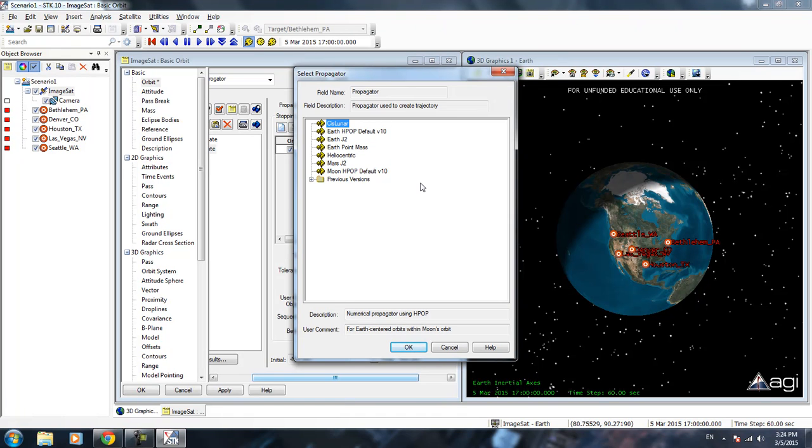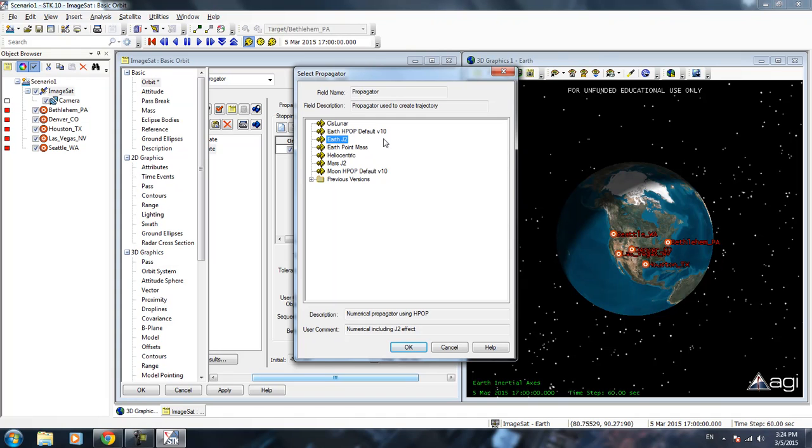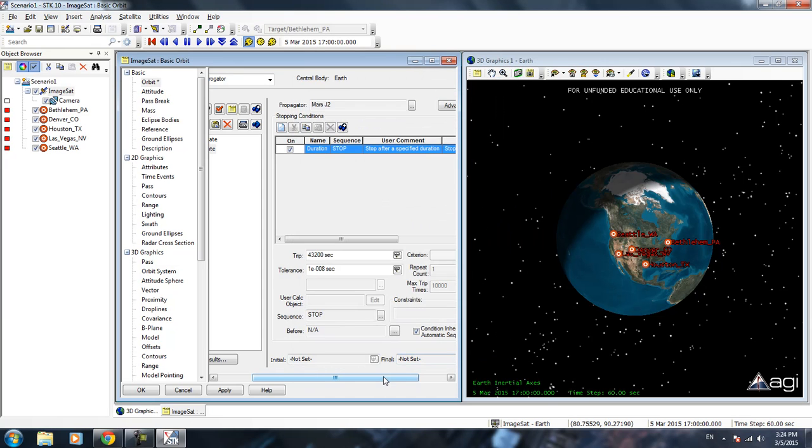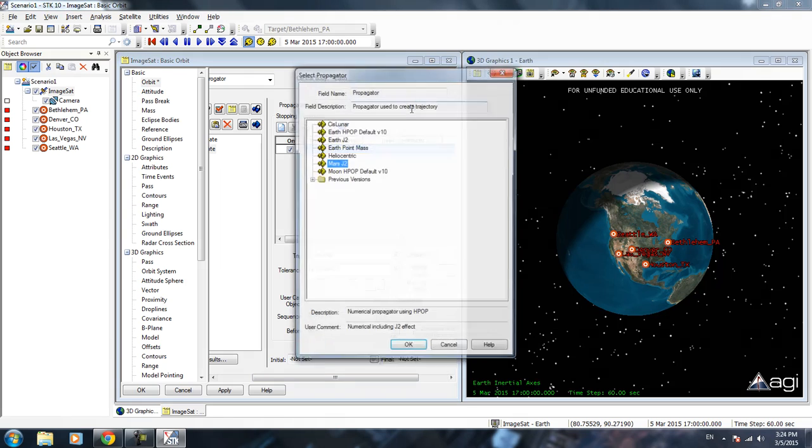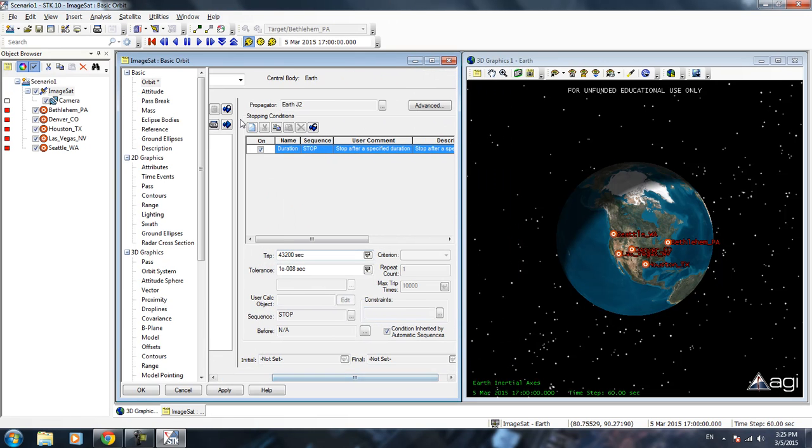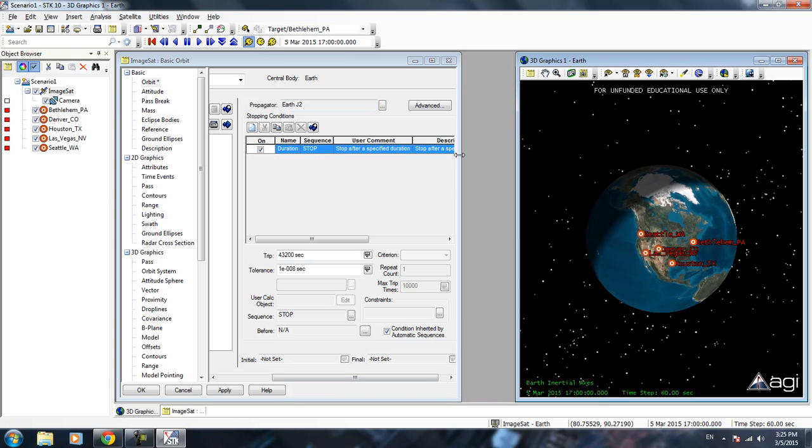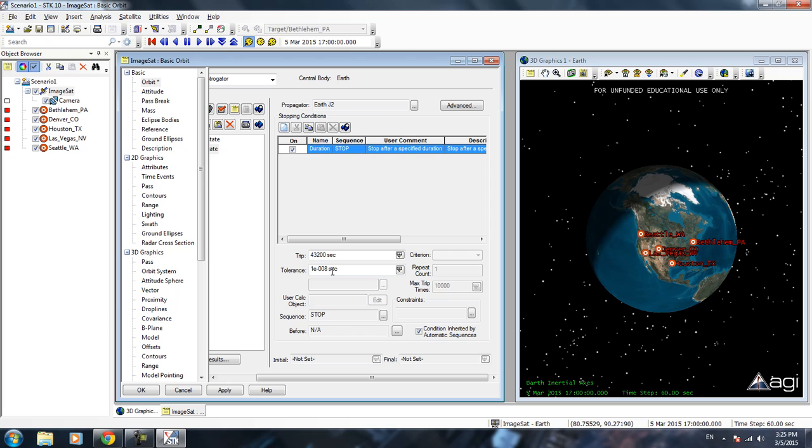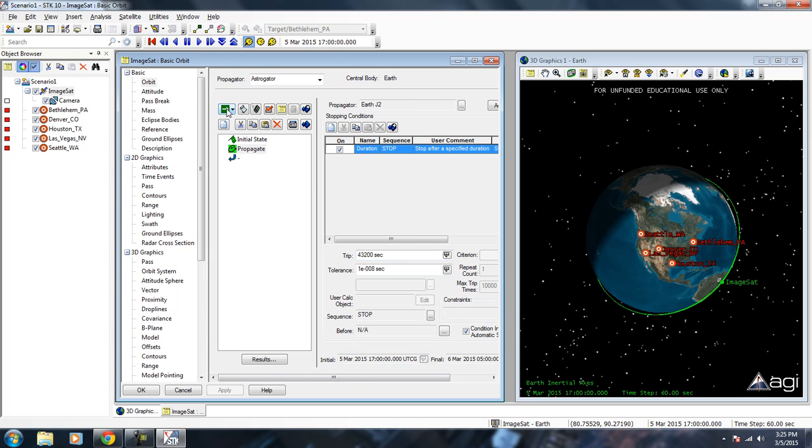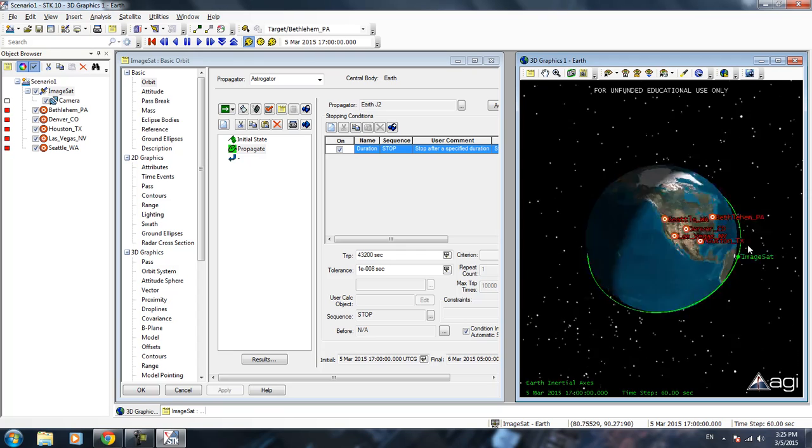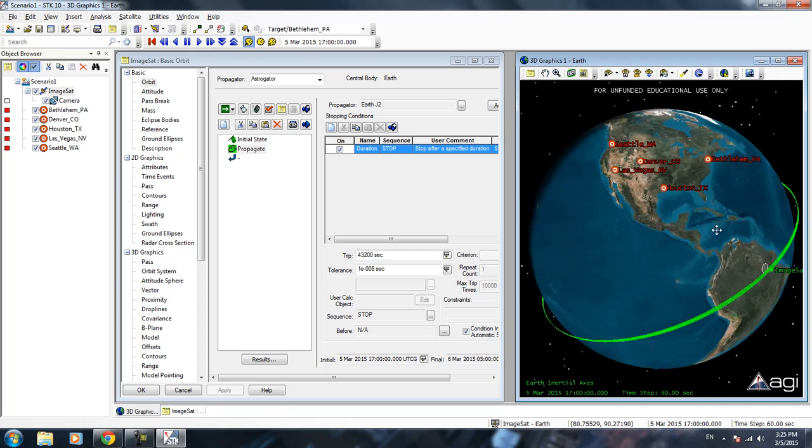We have Cislunar, this is if you want to get to the Moon you will use that. We have Earth J2, basically taking into account the perturbation effect. Then we have like heliocentric which is for planetary travel. I have a Mars J2 here. I just created that myself. If you want to propagate in other planets, you have to create your own propagator. That will be shown in another video. Go back to Earth. Right now we set up the propagator. We tell it to propagate until it meets the stop condition. The stop condition is the duration of this much time. We run this right now.